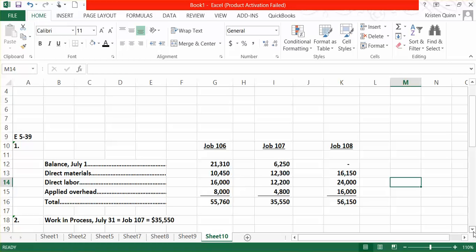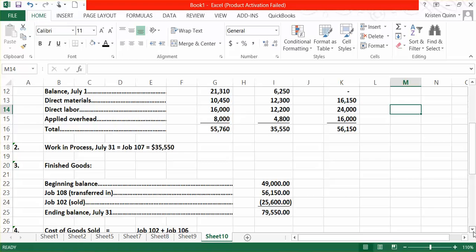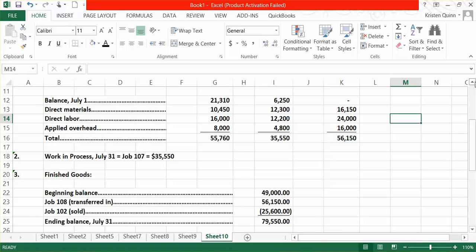We were told that Job 108 was finished but not sold. And, out of the beginning balance, Job 102 was in fact sold. So we need to subtract away the cost for Job 102 of $25,600. Therefore, our ending balance on July 31st in finished goods is $79,550.